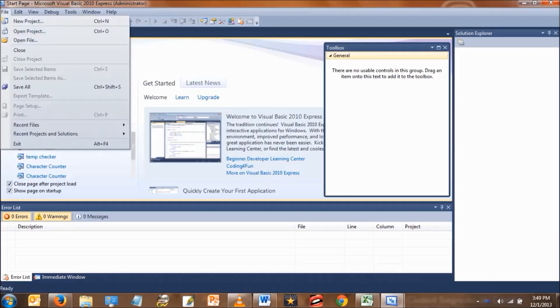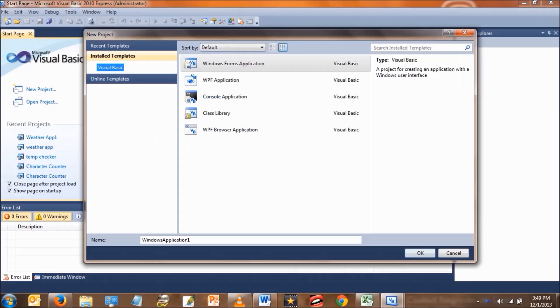Open up Visual Basic, click on New Project, make sure you have Windows Form selected and call it Weather App.